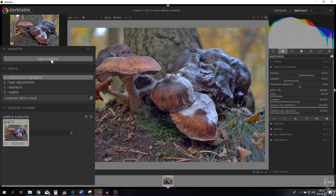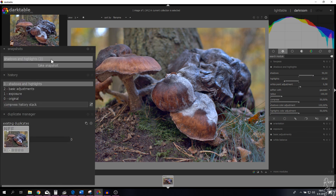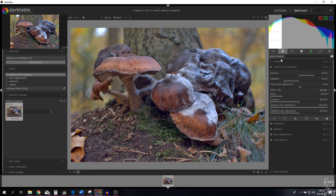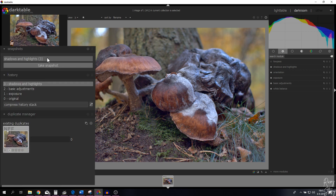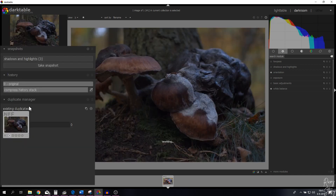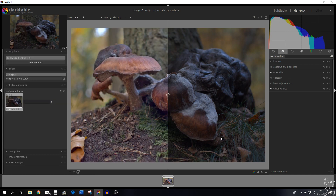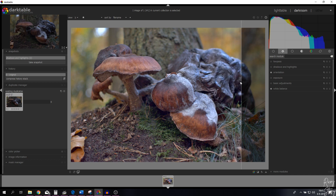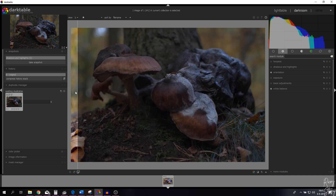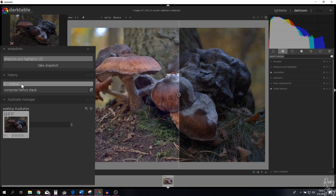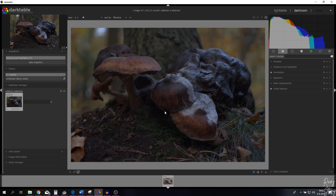I'm going to take a snapshot so I can compare the changes we'll make with the low pass module against the shadows and highlights module. I'm going back to the original, compressing the history stack, and clicking the snapshot. On the left is the original and on the right is the edited version — it's very vibrant and popping. Let's deselect the snapshot and go back to where we started.